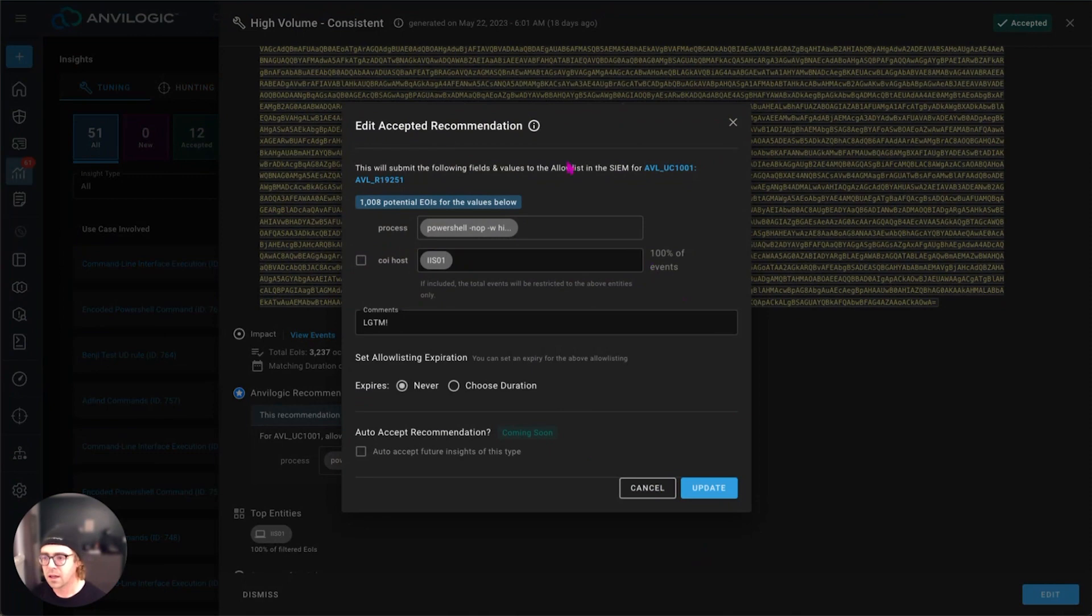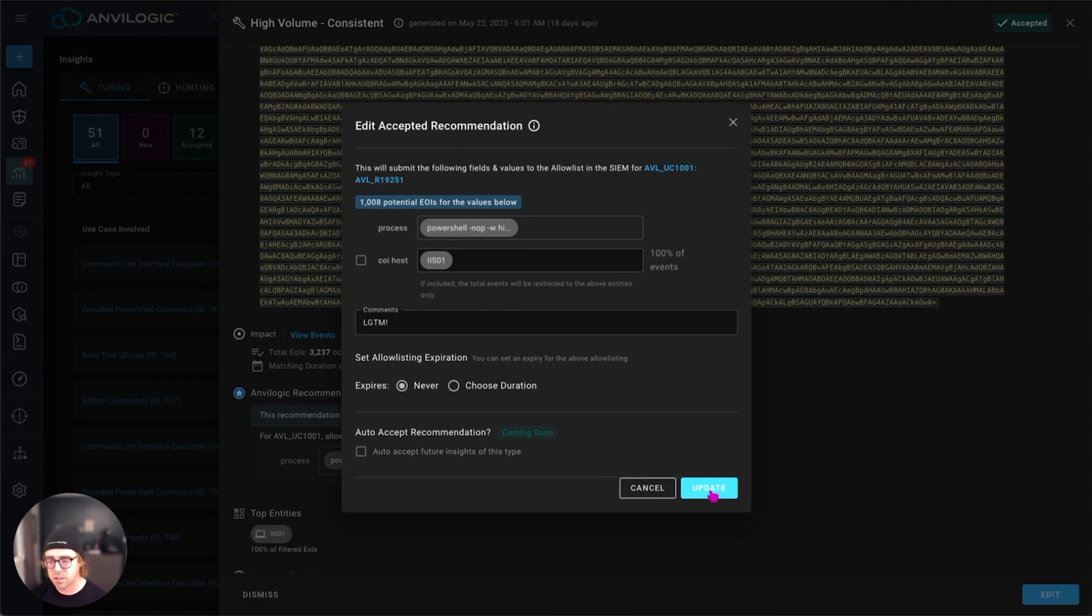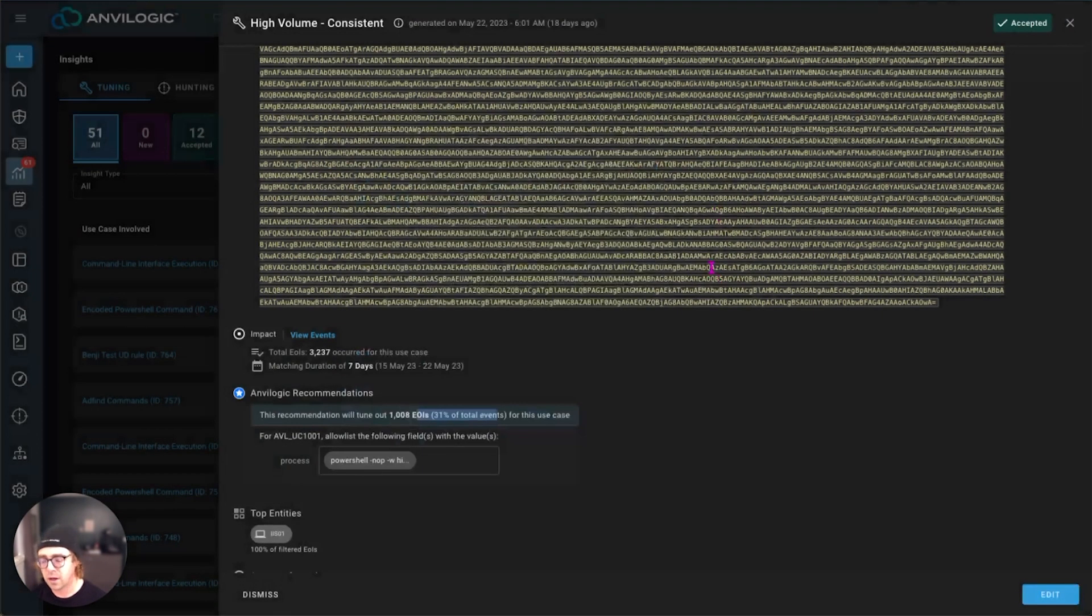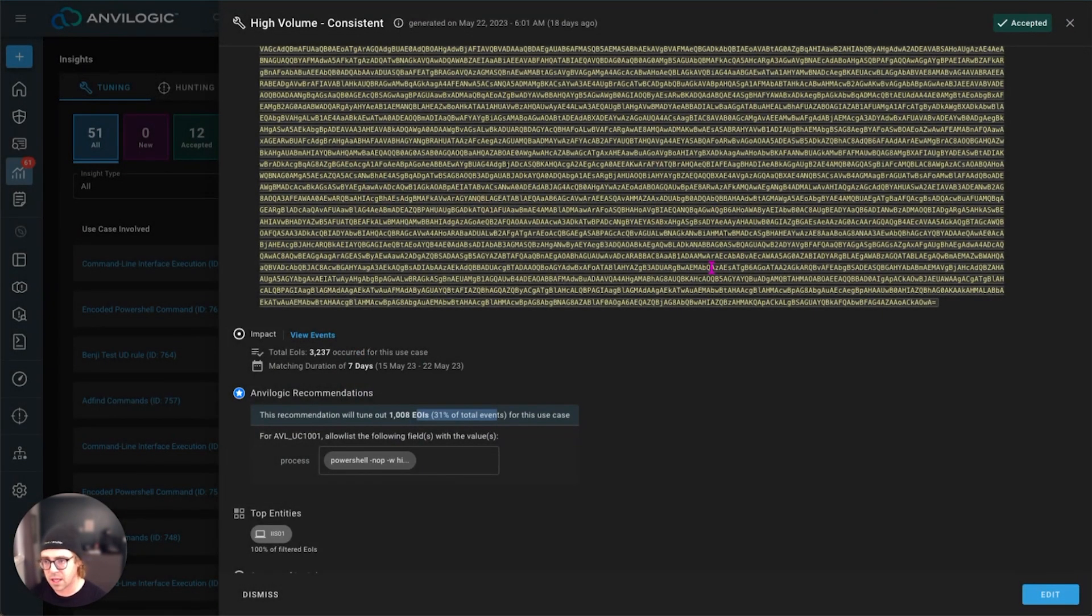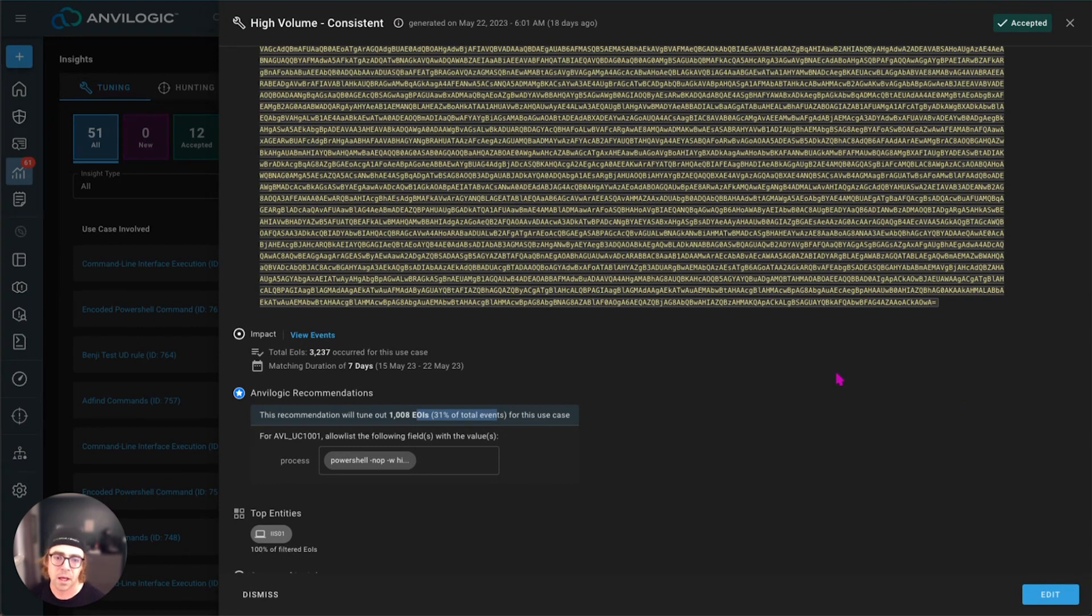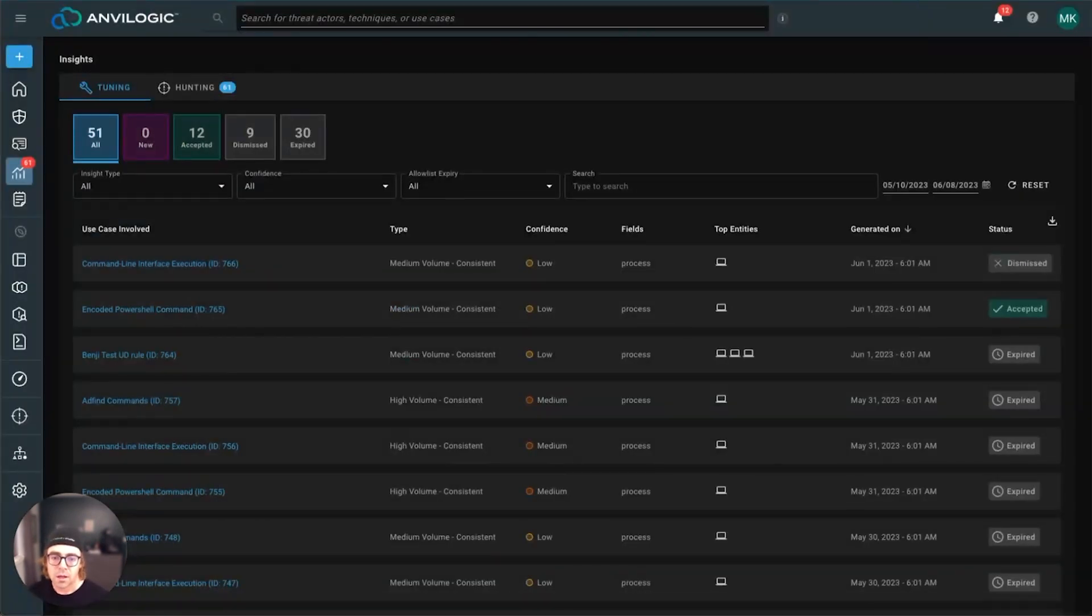So if I accept these insights, I simply say, yep, I want that. And the moment I click update, it actually pushes that down to our Splunk app that's sitting on your search head, and immediately goes into effect. So you're obviously saving a ton of triage time for your analysts who don't want to deal with a lot of noise if you've already gone through and looked at or in our case, have given you something to examine and determine if it's safe to go and allow list.